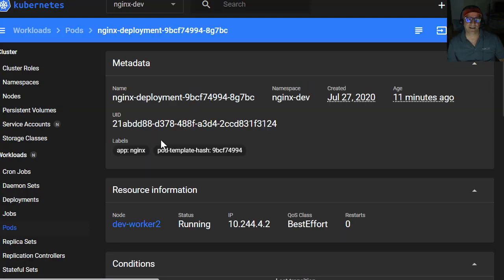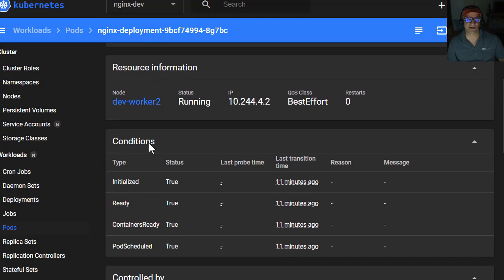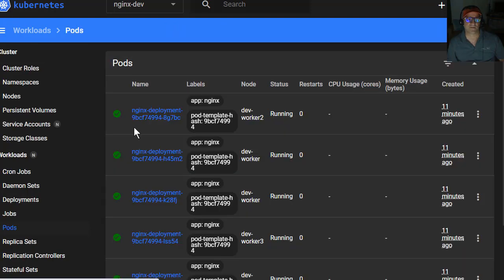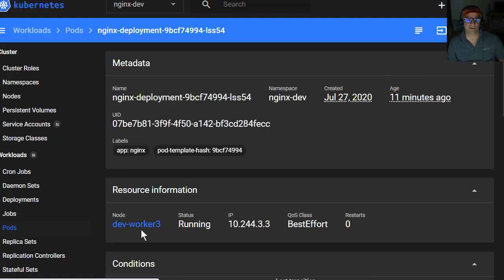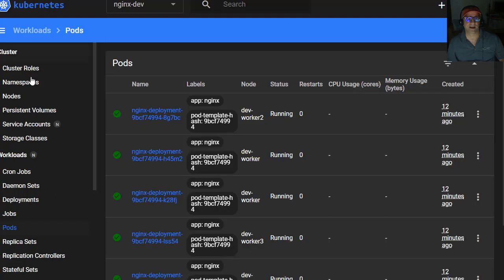And you can drill into any of these deployments if you want to. So this one's sitting on dev worker two. If I were to come down here and pick one at random, this one's sitting on dev worker three. So that's it.